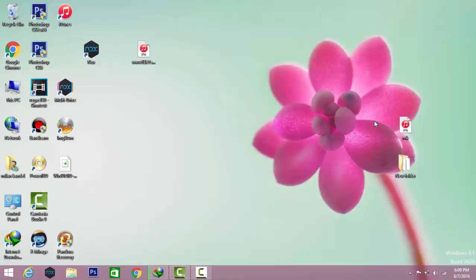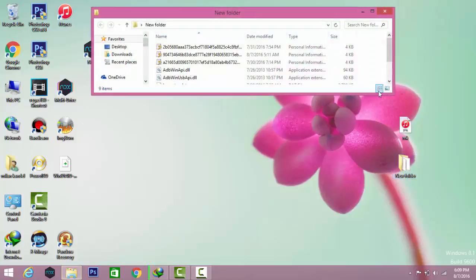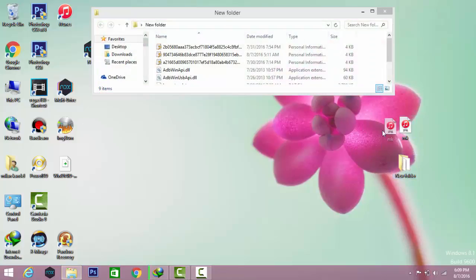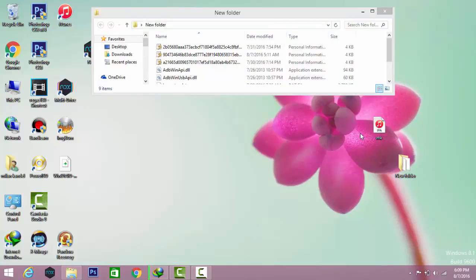The next thing is to download Cydia Impactor and the cracked version of Kodi. I'll keep the link of both software down below in the description, just tap on it and download them. Cydia Impactor has been released by Saurik about a few weeks ago. You can see here this is the cracked version of Kodi and this is the Cydia Impactor software which I'll be using to sideload this app.